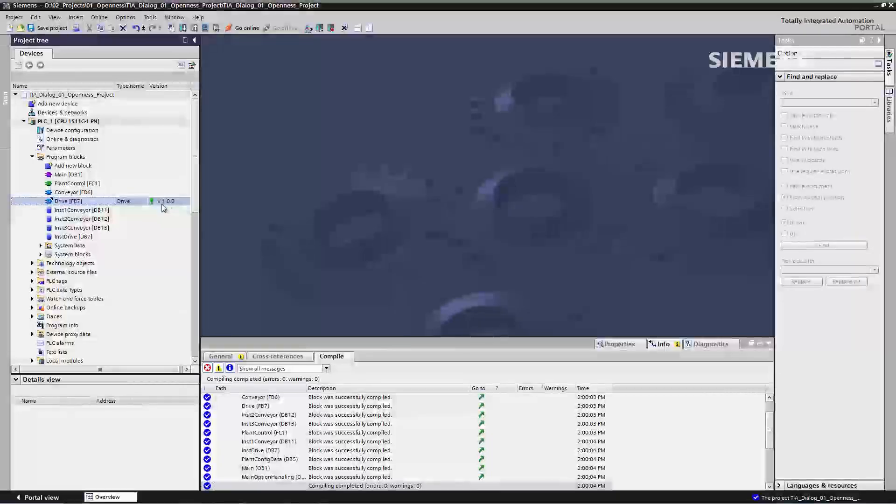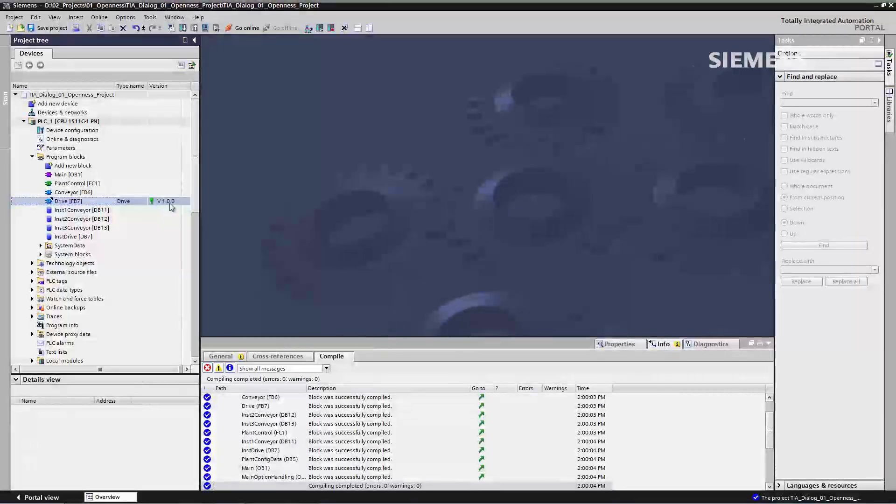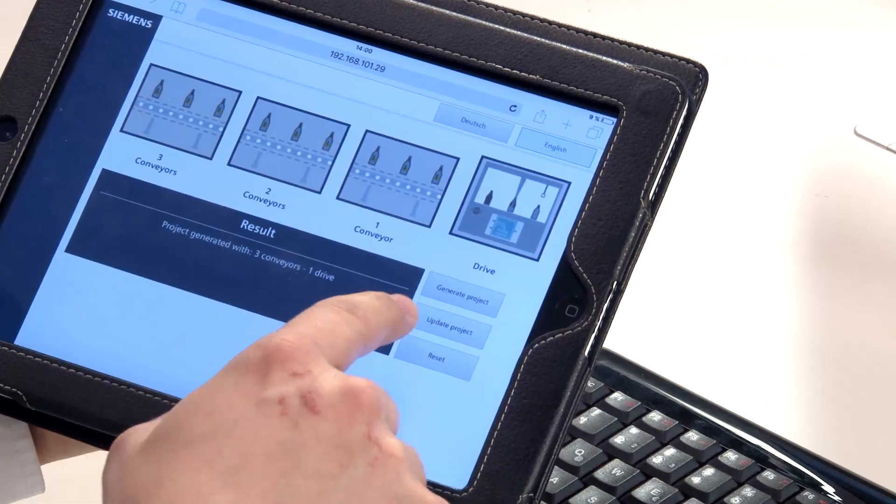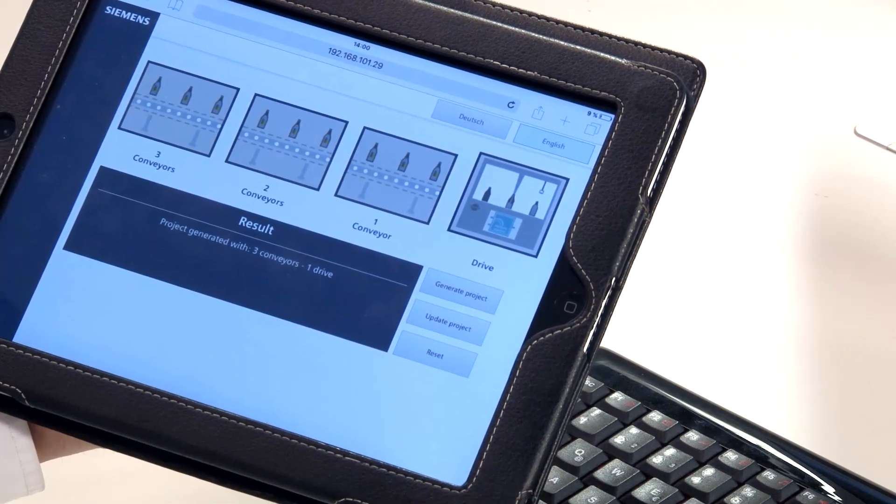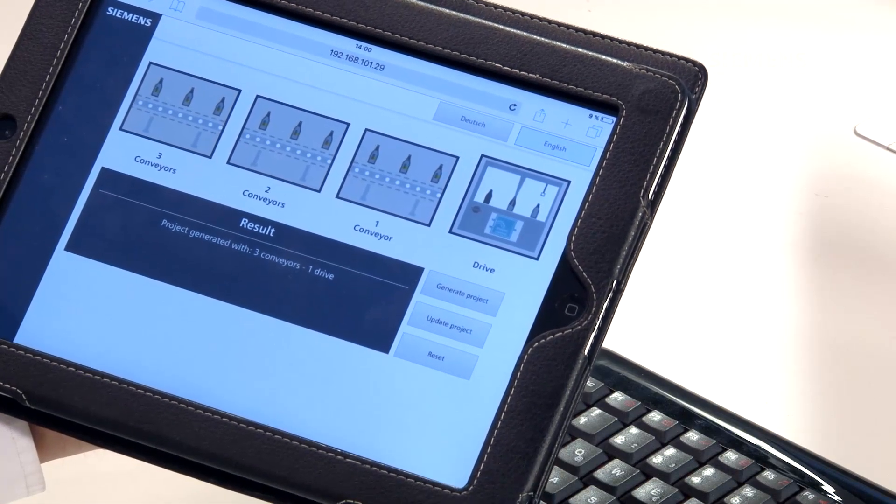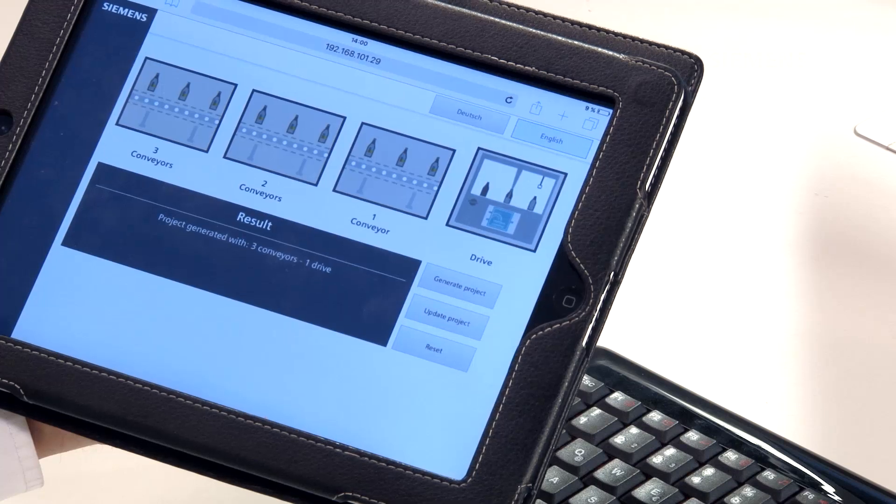This block is versioned as 1.0.0. If a new version of this block is produced, in the event that an error has been detected by another user during the commissioning process, that user can save it back to the company's server via the global library, allowing us to update this function block again. This is done via the Update Project button, which opens a global library on our computer, then performs an update on our project.